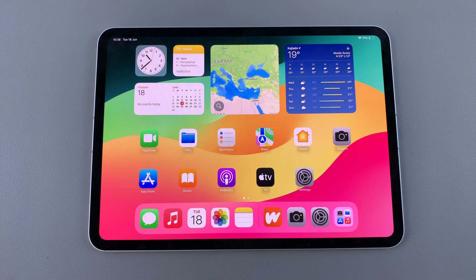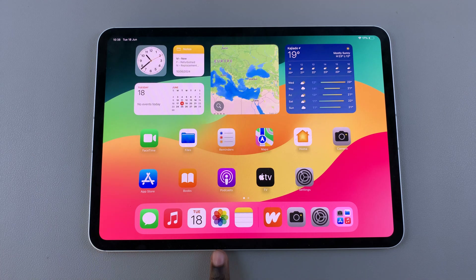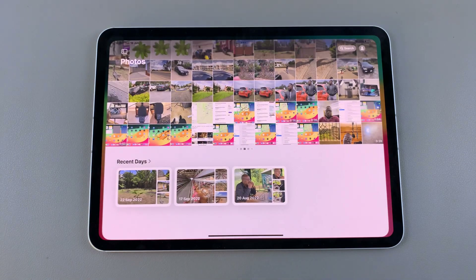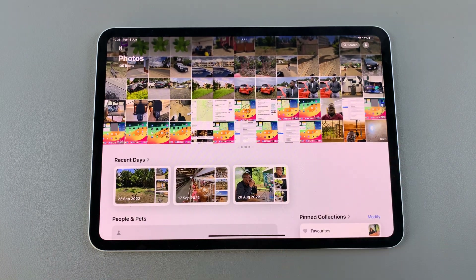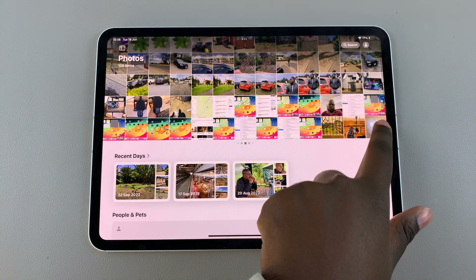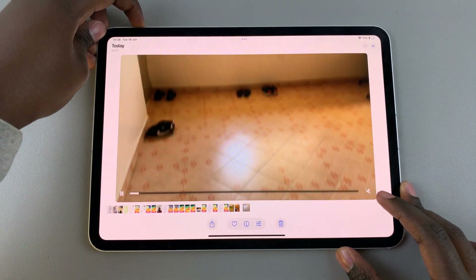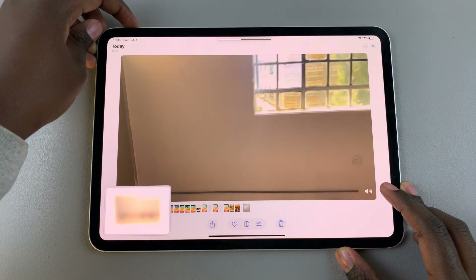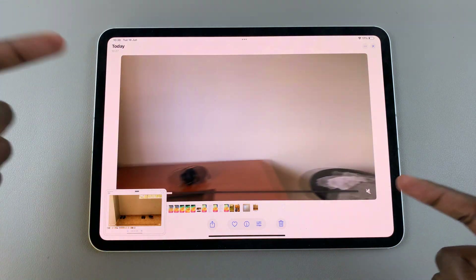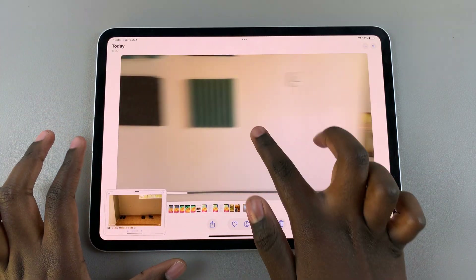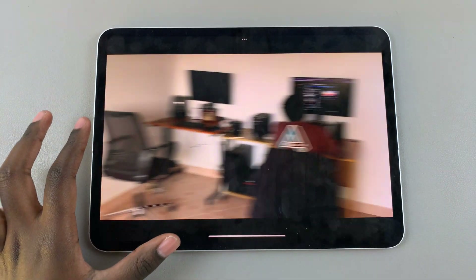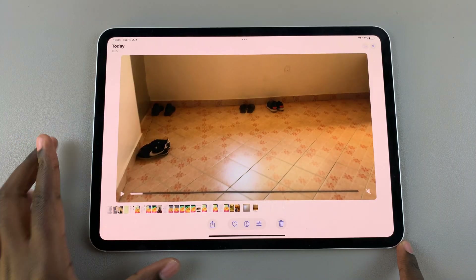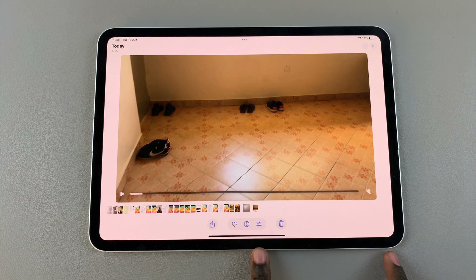Welcome back. In today's video I'll be showing you how to remove sound from video on your M4 iPad. The first step is to open the Photos app, then select your video. If you listen to this video, it has sound, so if you want to remove the sound, the first step is...